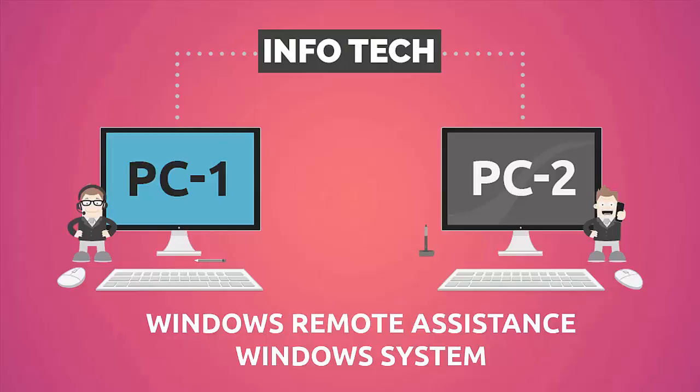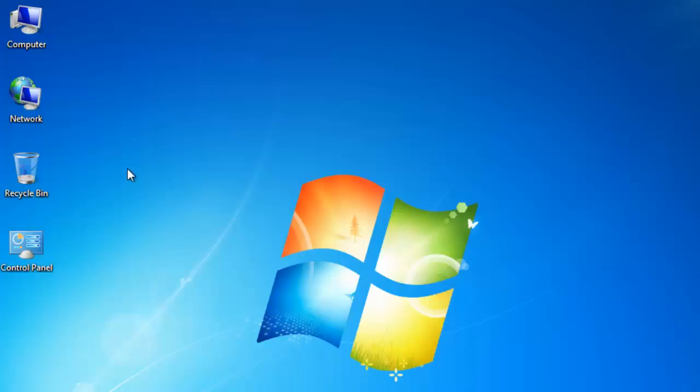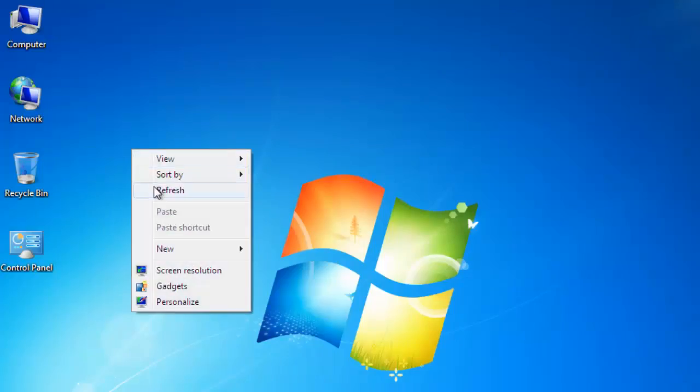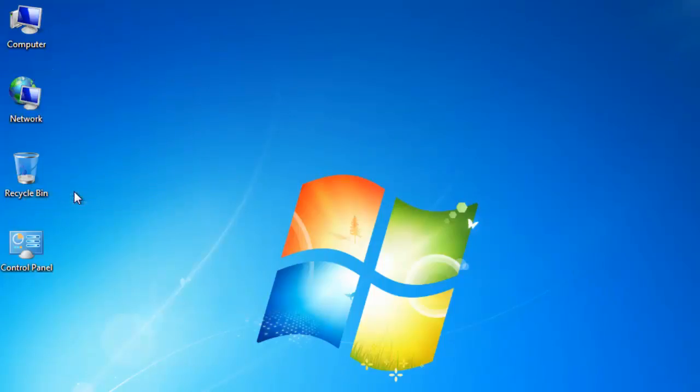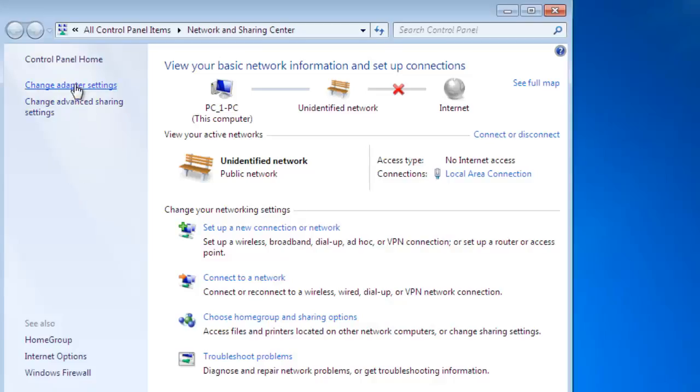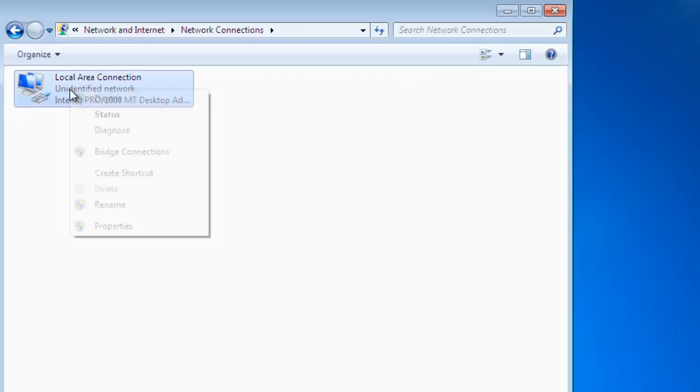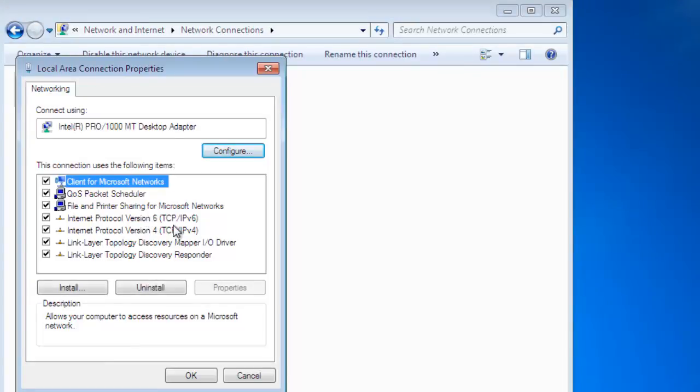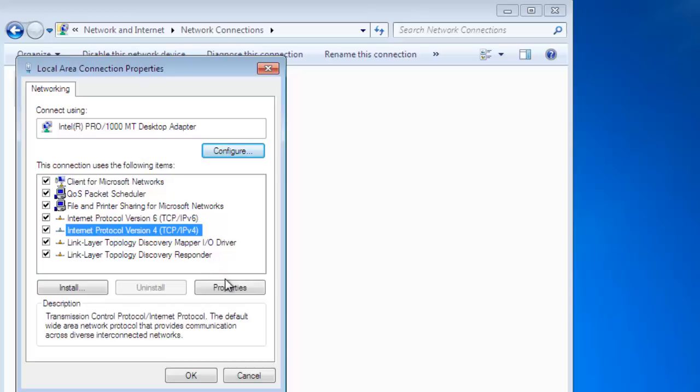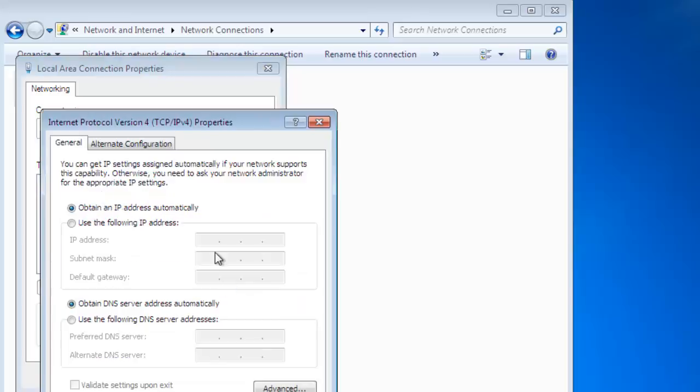Hi friends, in this tutorial we will show how to set up Remote Assistant in Windows-based systems. Click on network card properties, then click on change adapter settings. Right-click on Local Area Connection and choose TCP/IPv4.